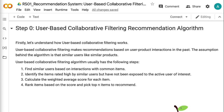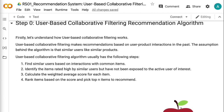User-based collaborative filtering algorithm usually has the following steps. Step 1: find similar users based on interactions with common items. Step 2: identify the items rated high by similar users but have not been exposed to the active user of interest. Step 3: calculate the weighted average score for each item. Step 4: rank items based on the score and pick top-end items to recommend.